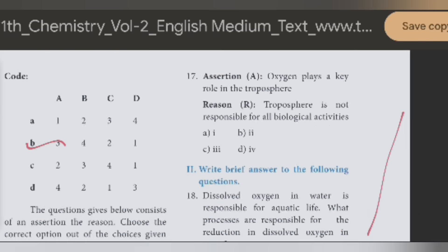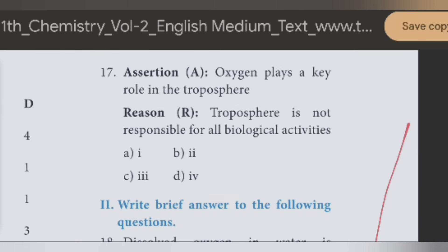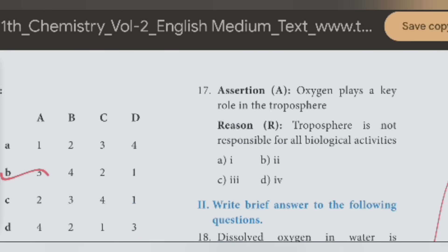17th question — this chapter's last question. Oxygen plays a key role in the troposphere. Oxygen is the key role; that's the reason — troposphere.